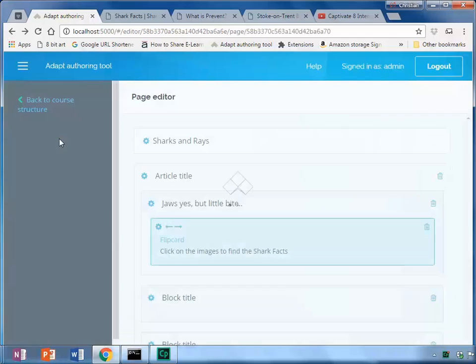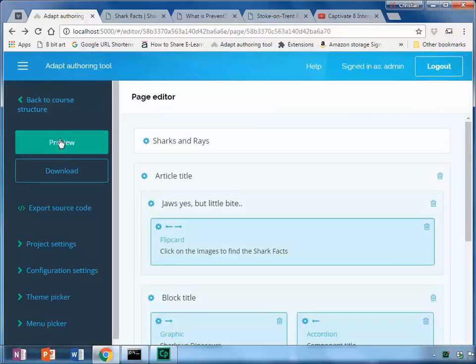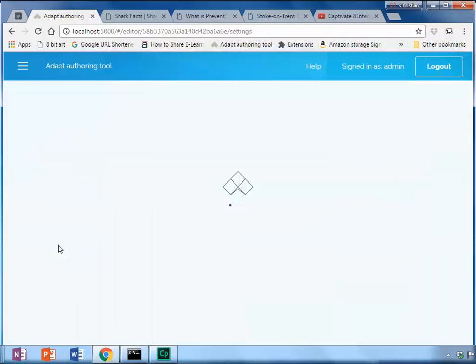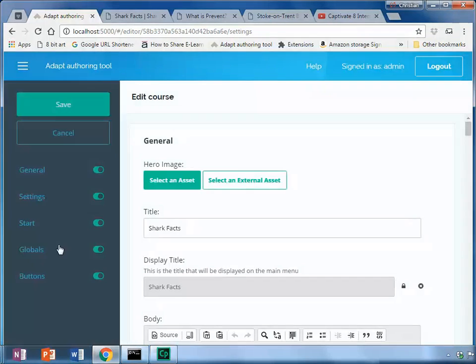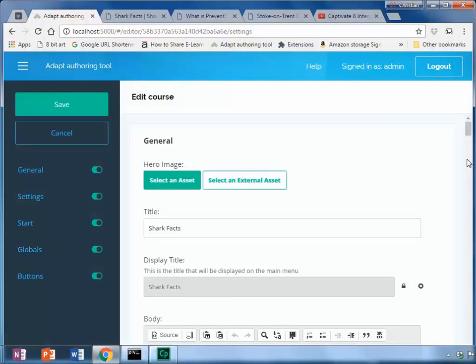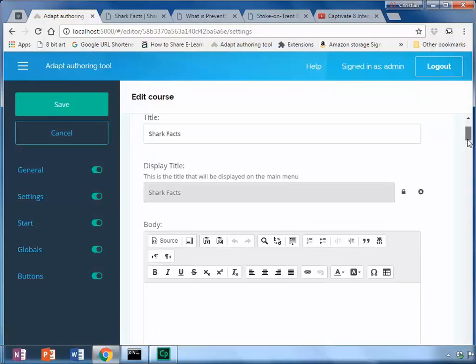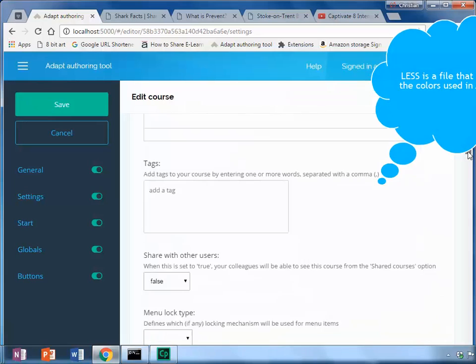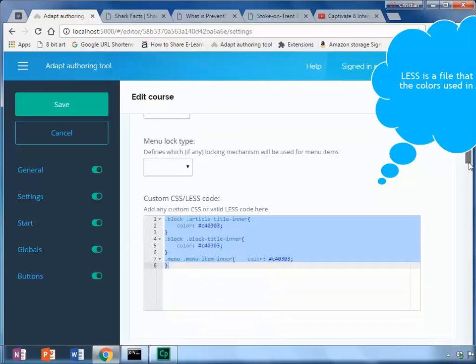Let's go back to our Less which is in Project Settings.